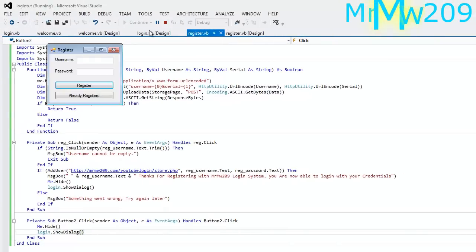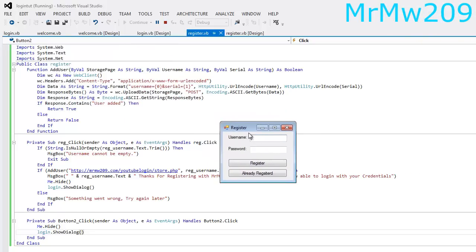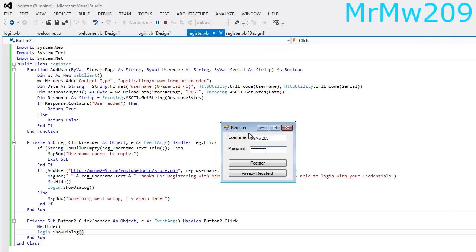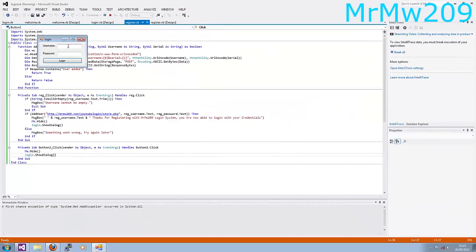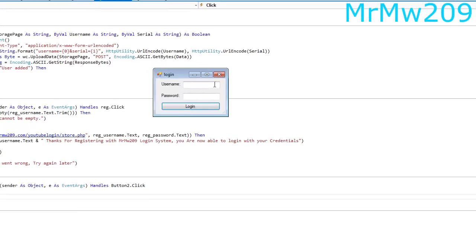I'm just going to go ahead and debug the program and just show you quickly that it's actually working. So here's the register form. I'm going to enter username MrMW209 and password YouTube123 and click register. Mr. Modern Warfare 209 — thanks for registering with Mr. MW209's login system. You are now able to log in with your credentials. And as you can see that quickly changed from the register form to the login form.